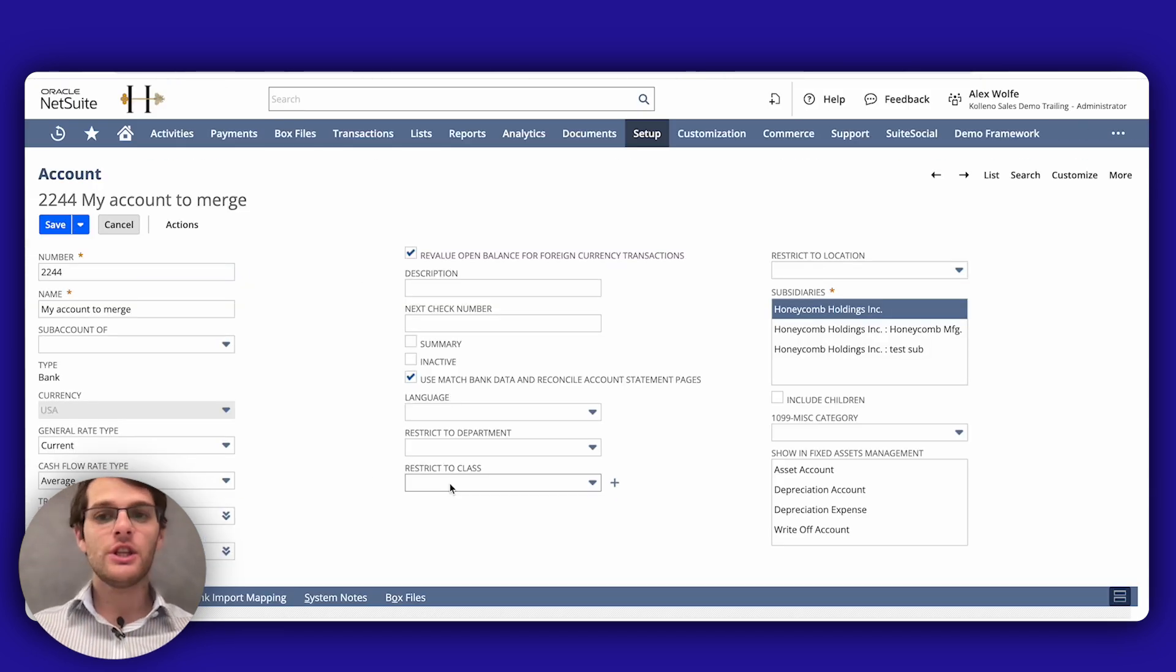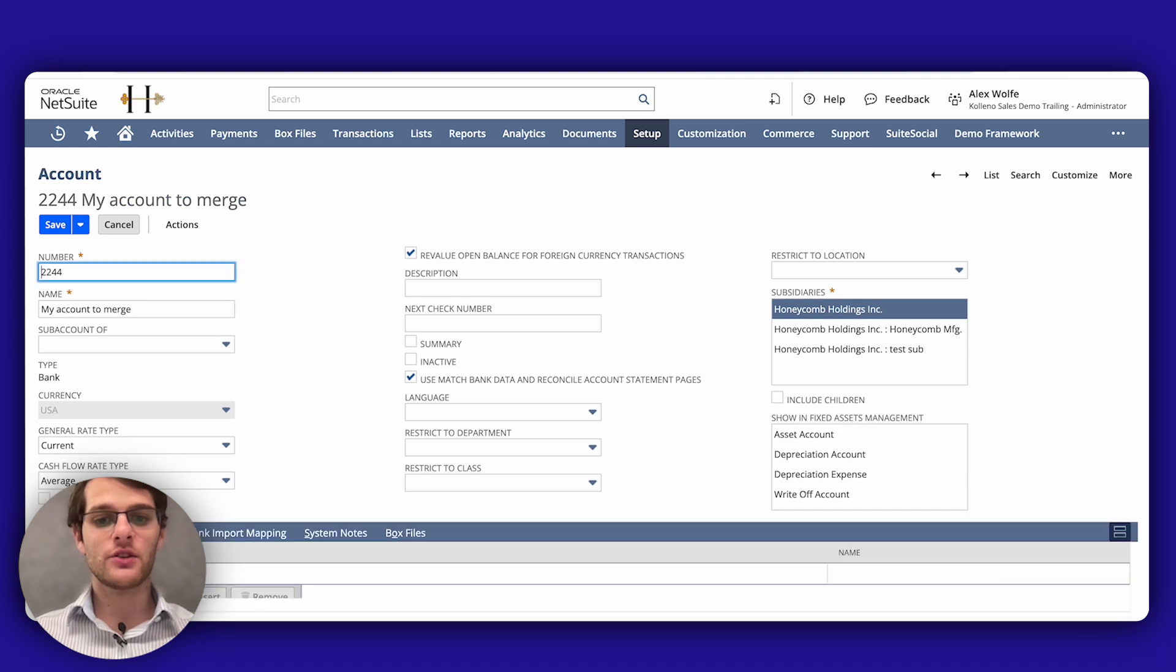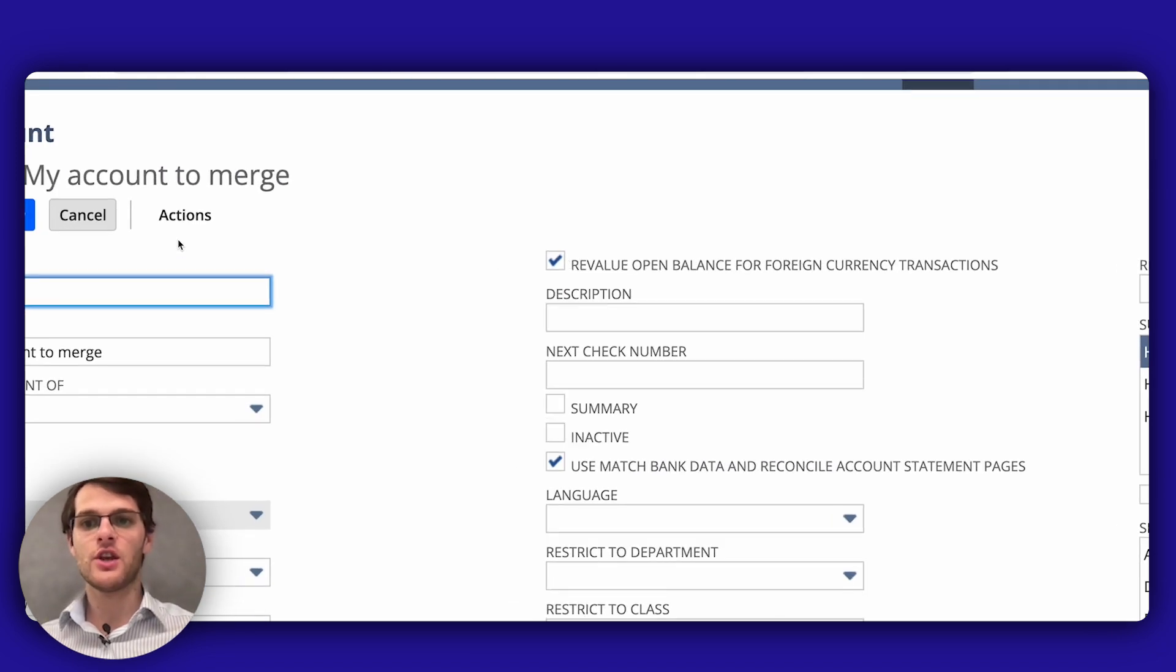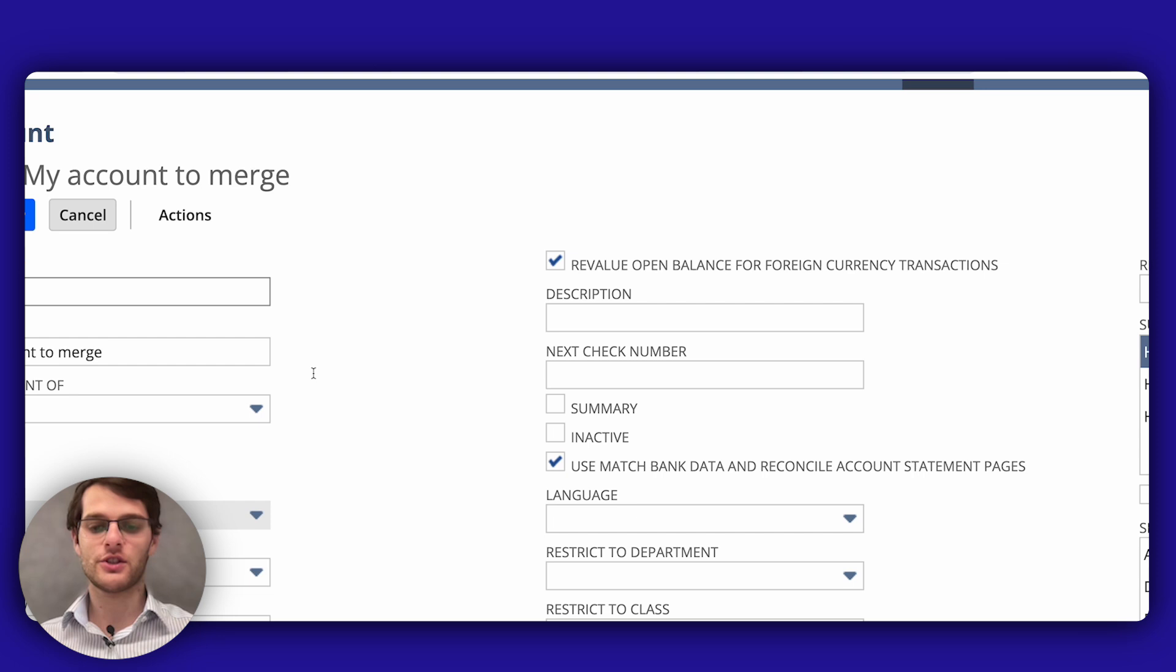and then you need to initiate the merge from the actions list, which is here. So you see actions, merge.